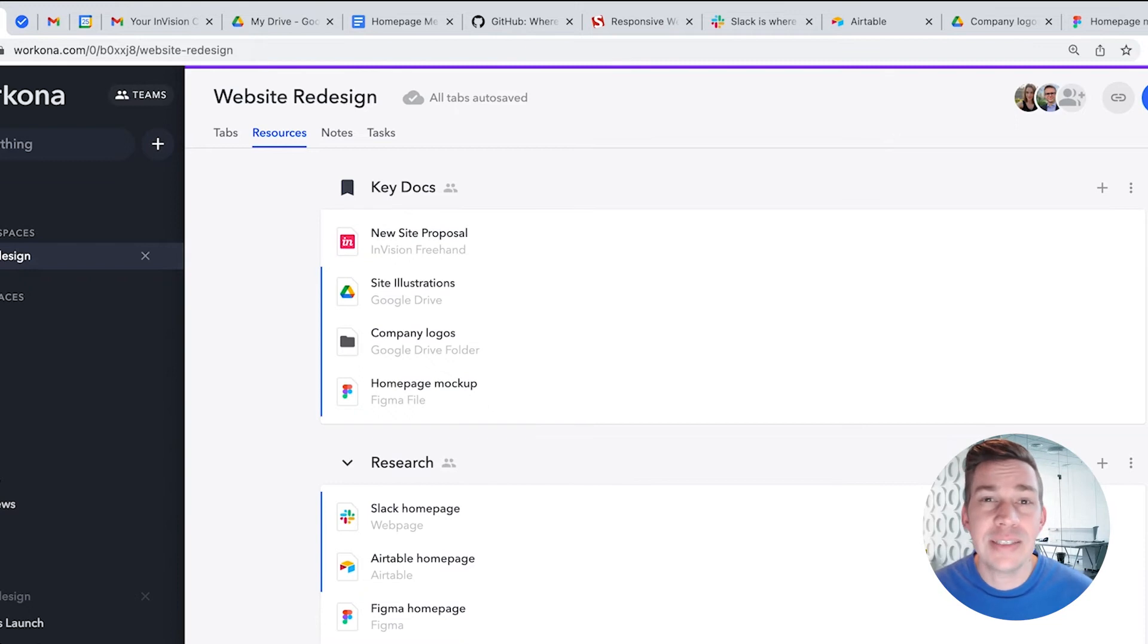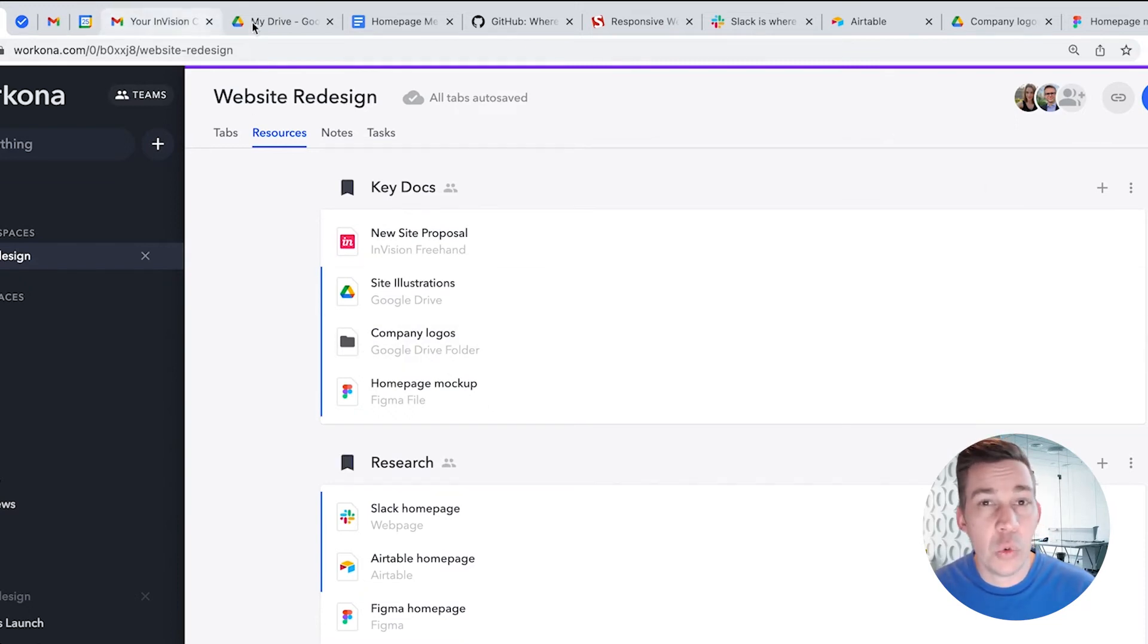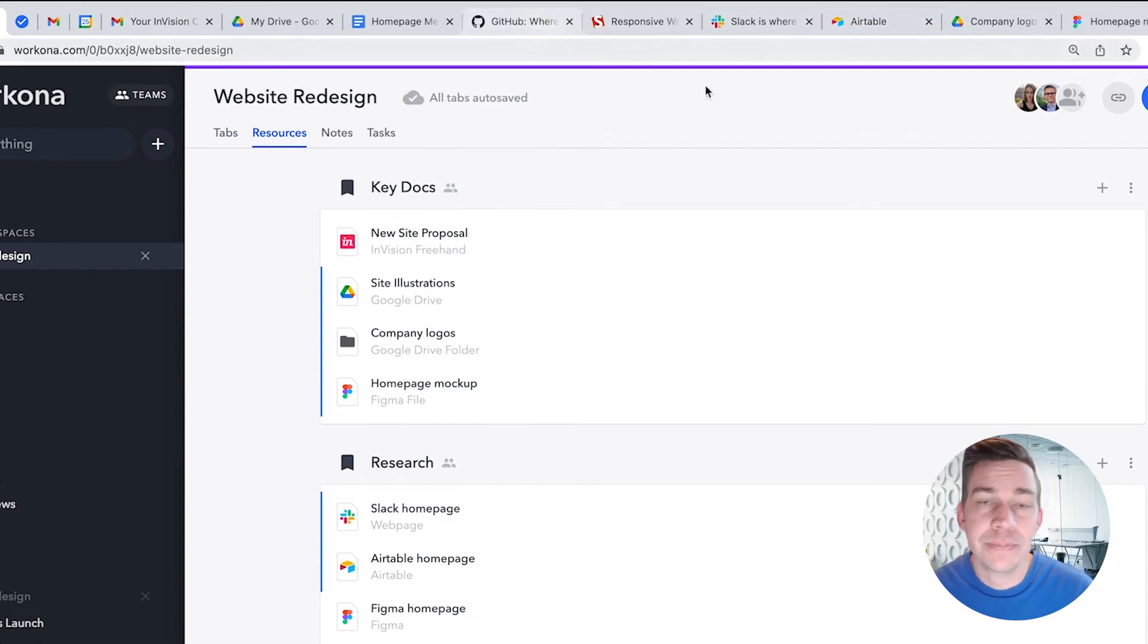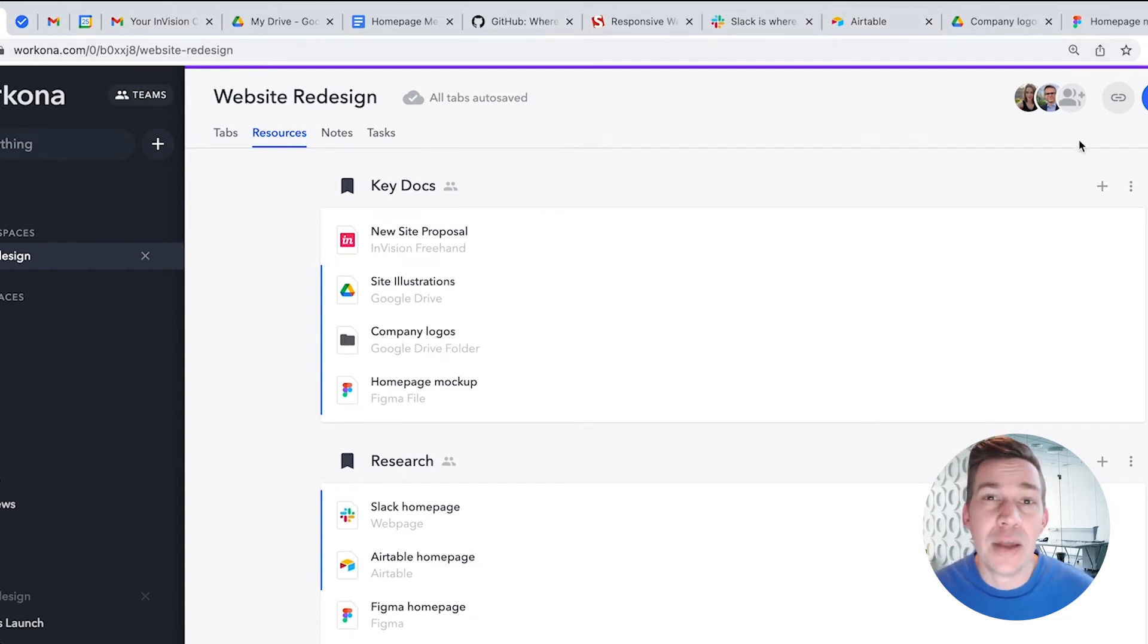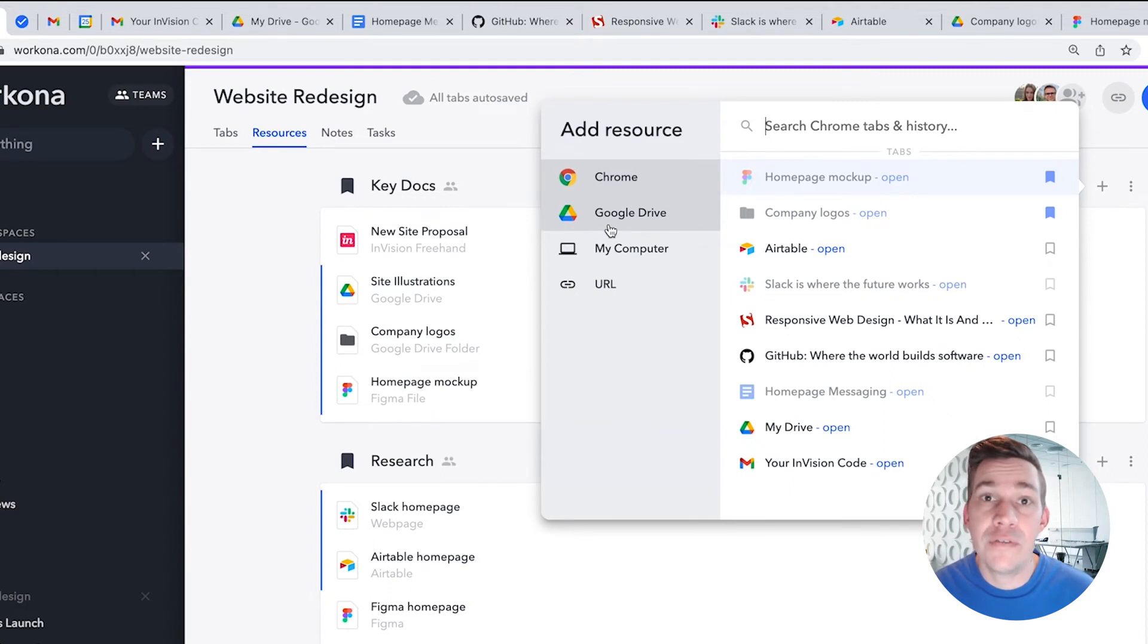We recommend saving everything related to the project as resources, and keep just what you're actively working on open as tabs. You can add resources from your open tabs, anything in your browser history, docs from Drive, or files from your computer.